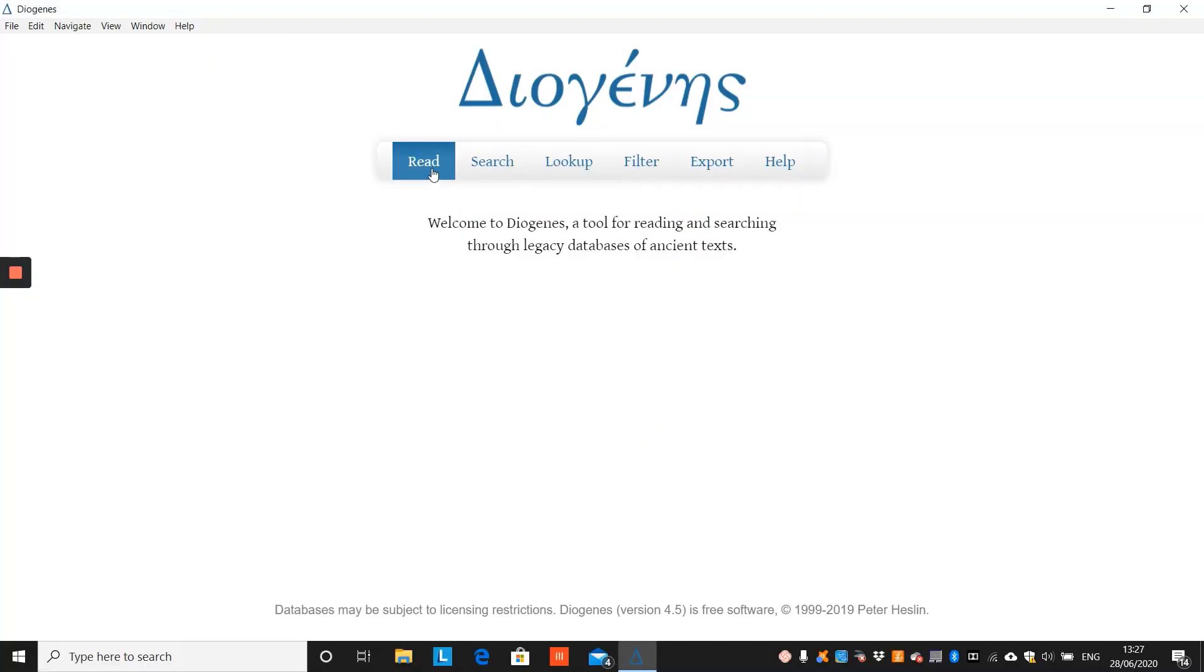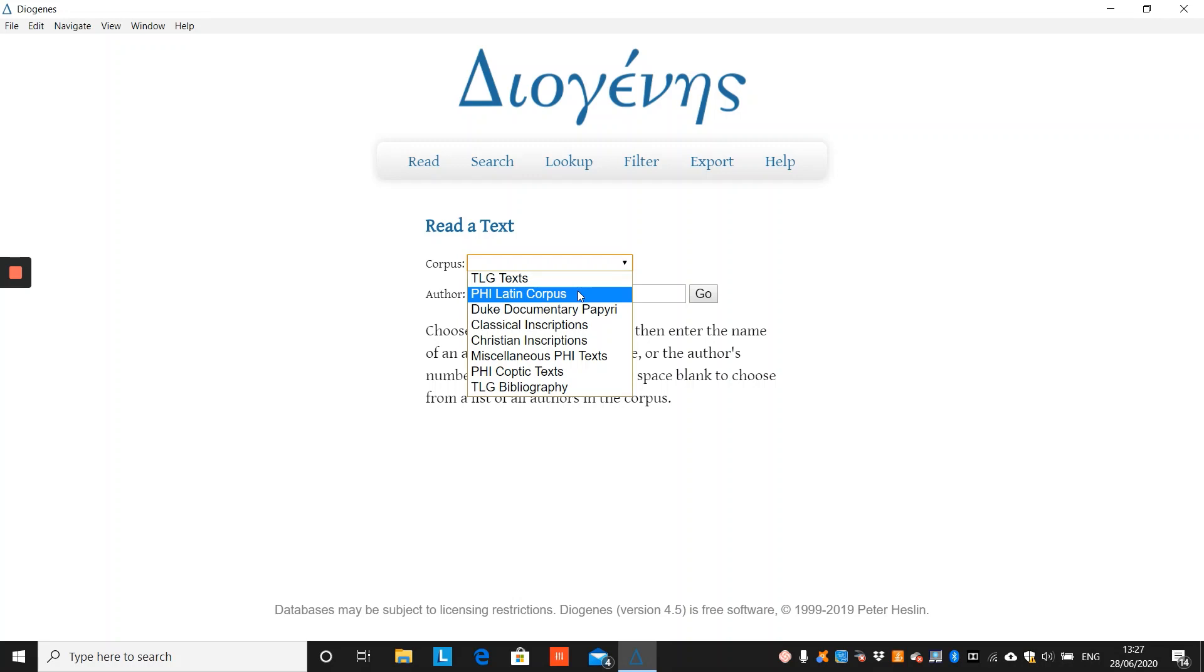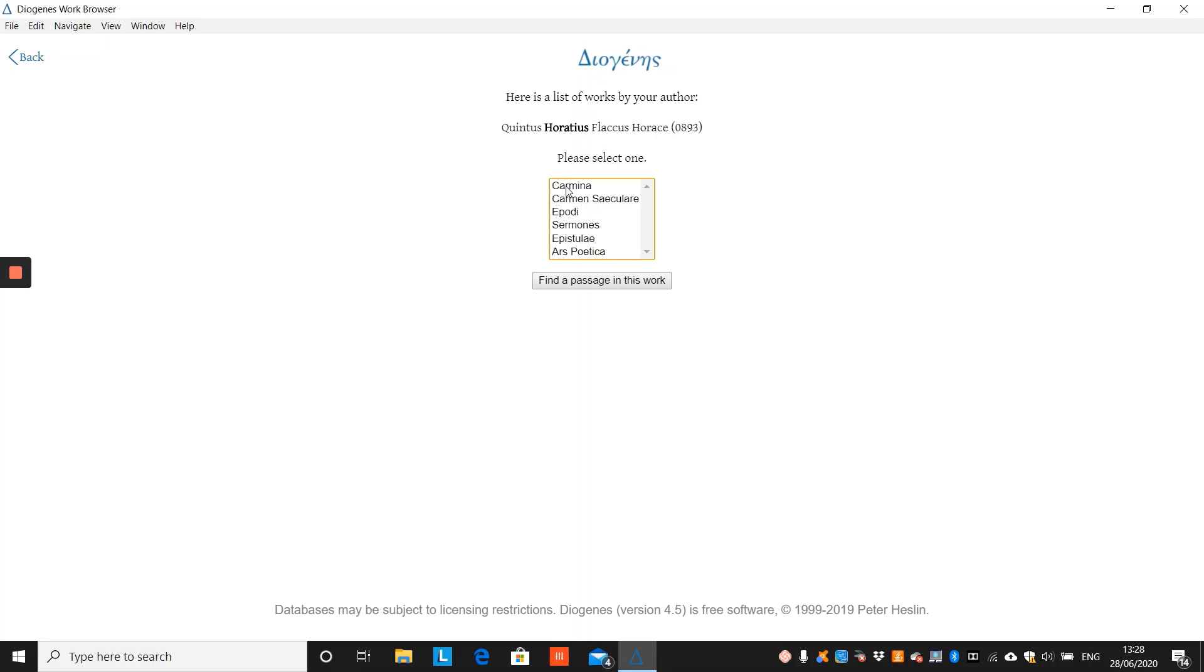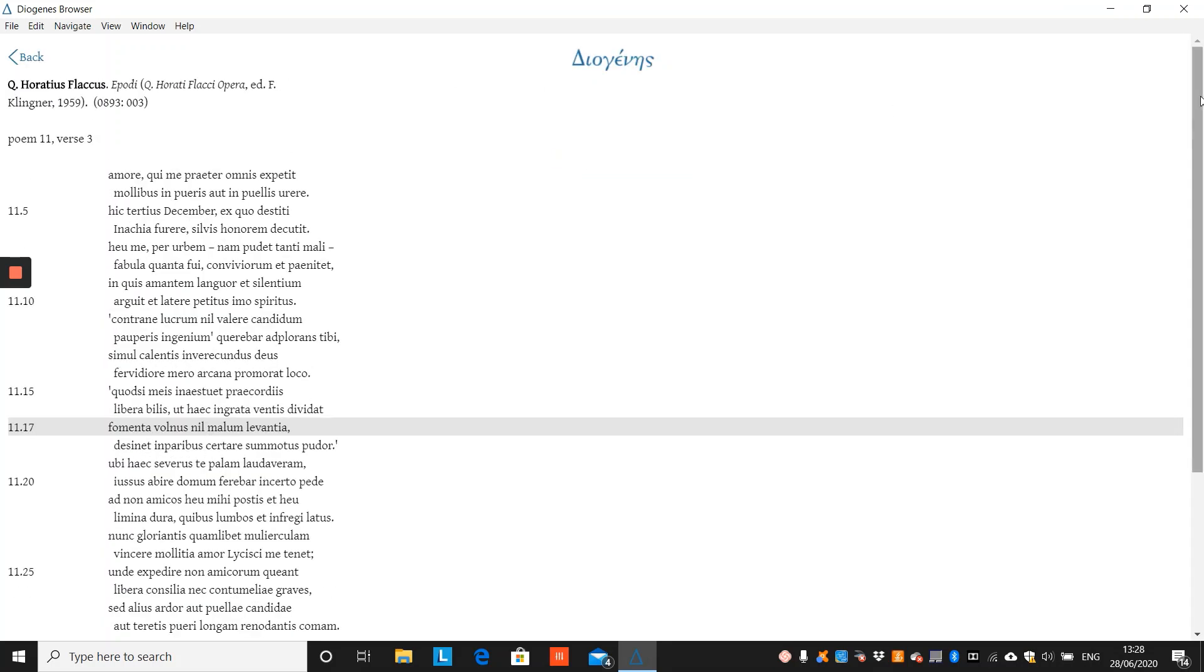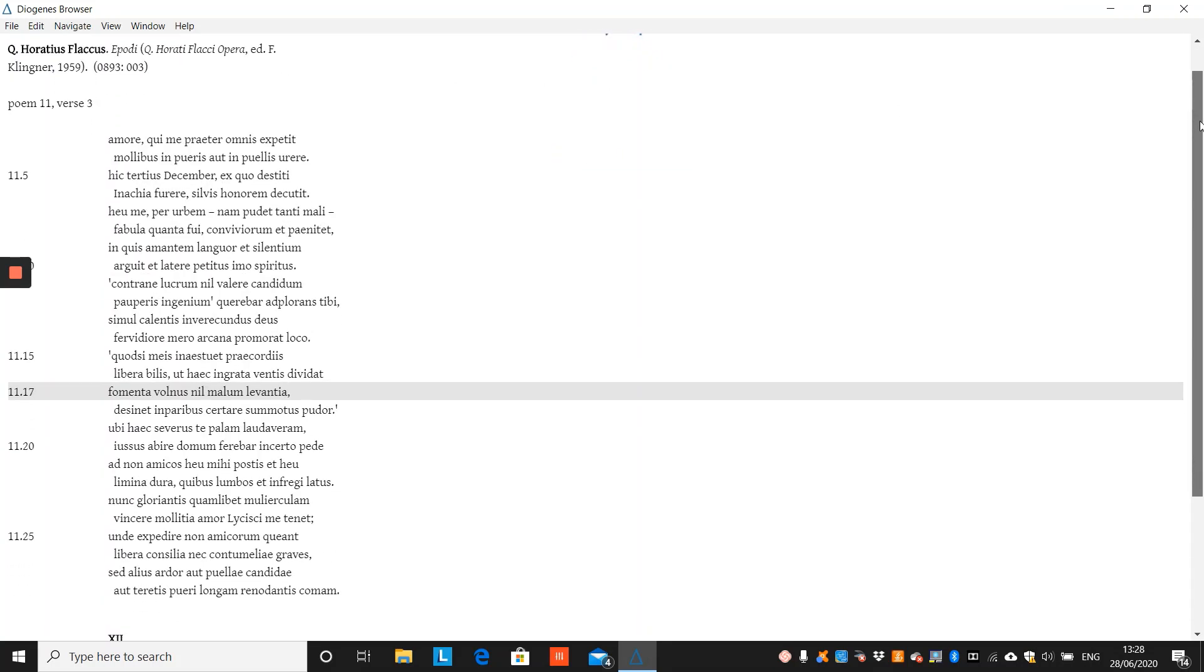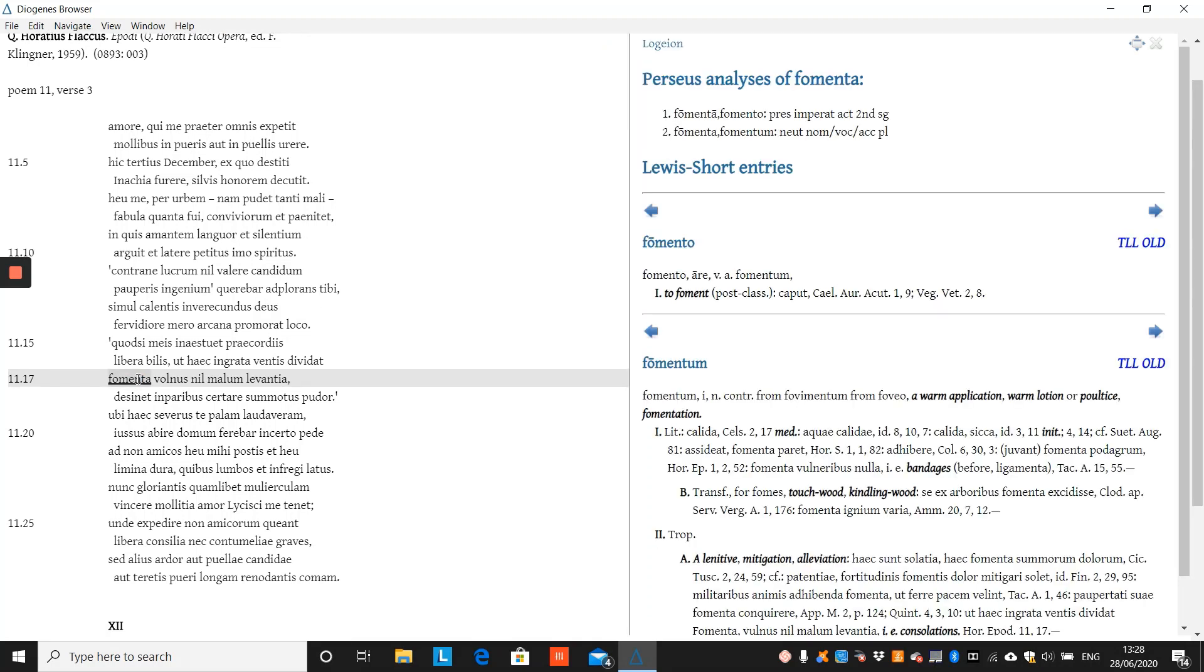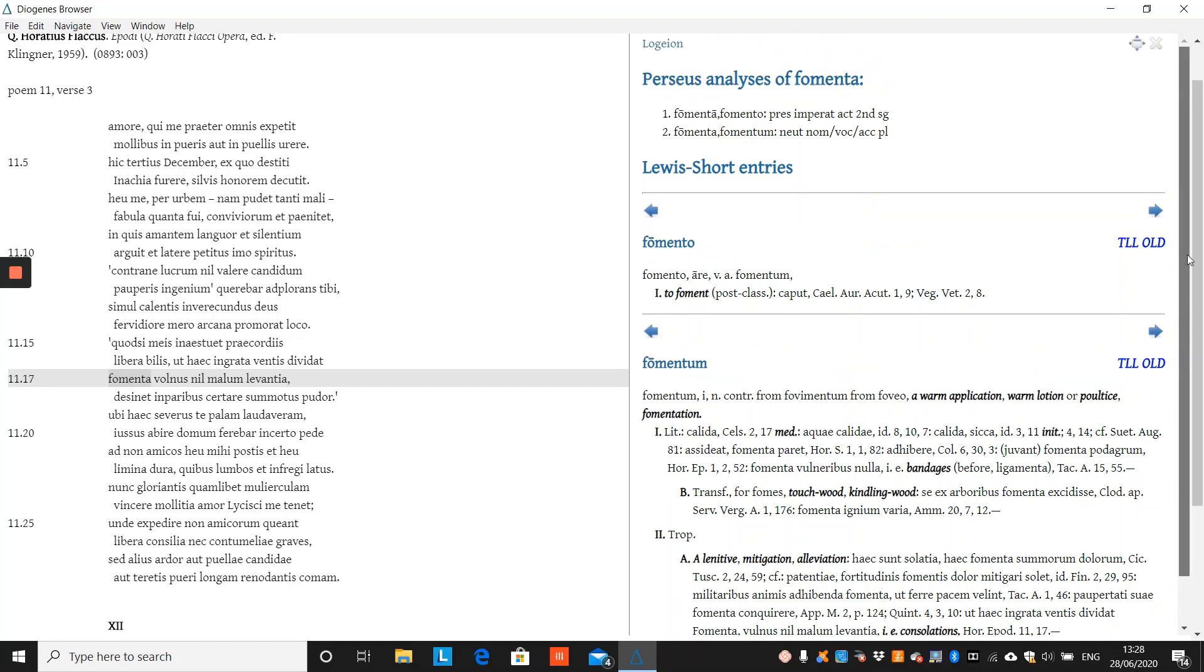When you read text on Diogenes, for example, Horace's Epode 11, you can display either the LSJ or the Lewis and Short by clicking on a word and the window for the dictionary will appear on the right. As you can see, you can then see the entry for that word in the TLL or the OLD by clicking on these buttons, and you can view all of the logon data associated with this word by clicking on the logon button at the top of the dictionary window.